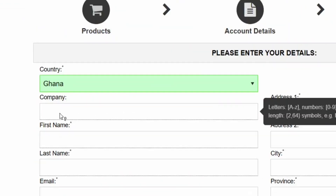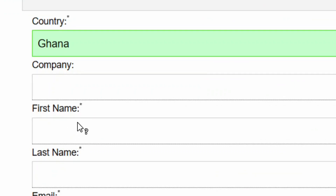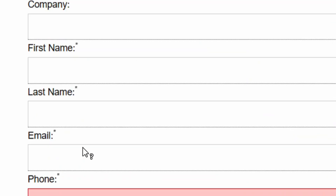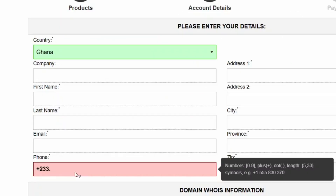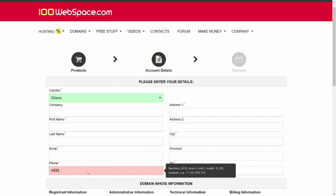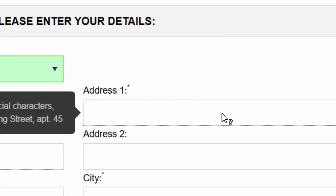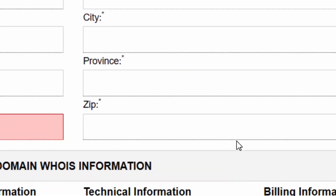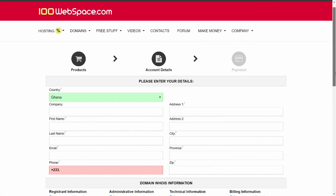Make sure you provide your real information. Enter a company name of your choice, then your first name and last name. Put in your own email address, then your telephone number — that is compulsory. After that, enter your street address, city, state, and zip code.